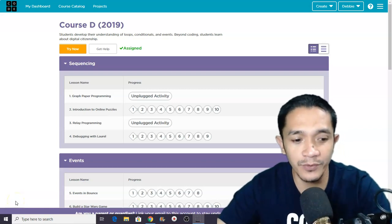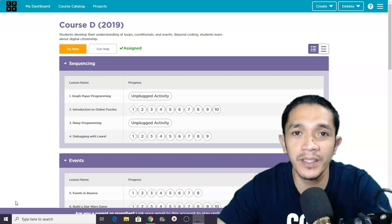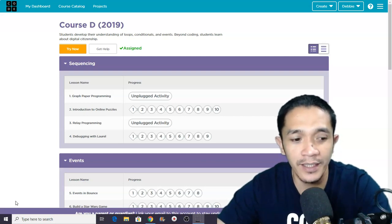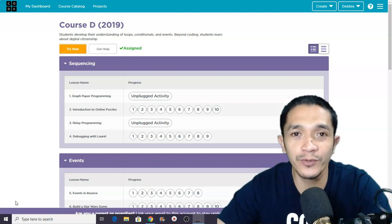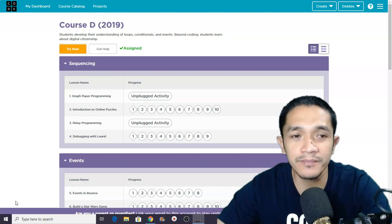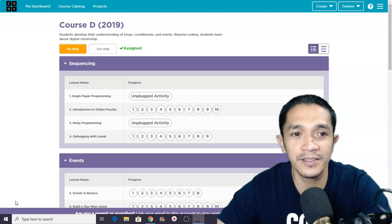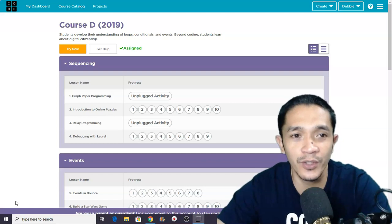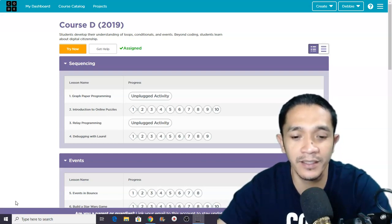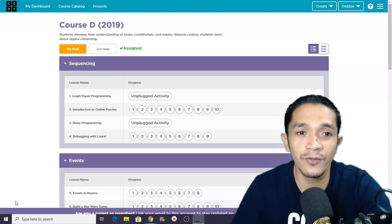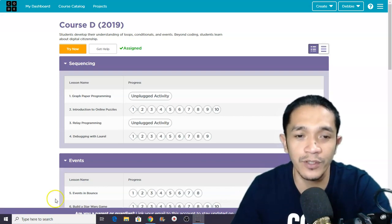Good morning, everyone. Welcome back to our channel. This is Teacher Debbie in our DBJune 101 coding tutorial. So this morning, we are going to solve puzzles in lesson number 12. This is for Course D for grade 3 students. So if you are ready, let's get started in our coding.